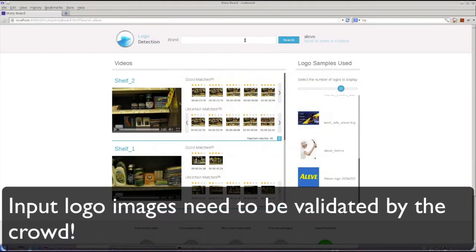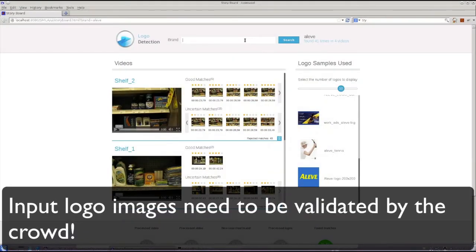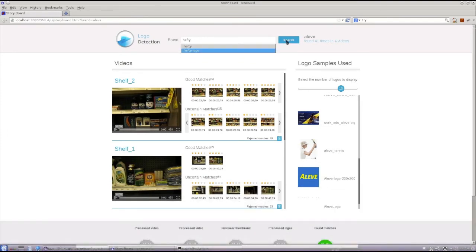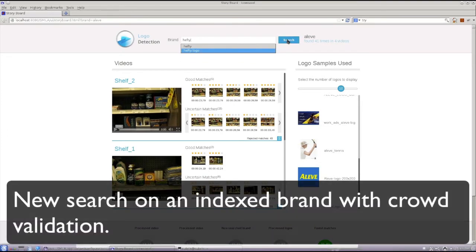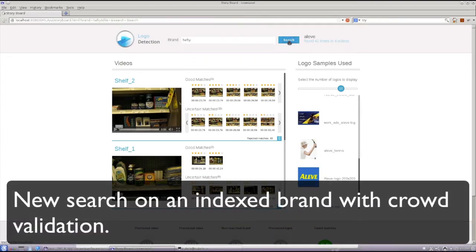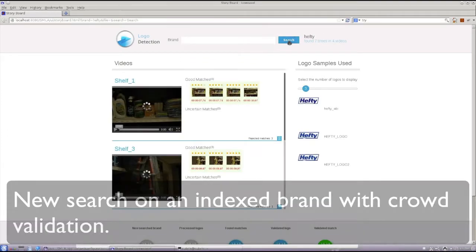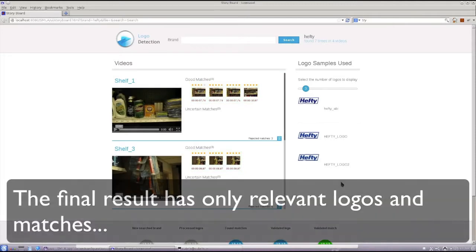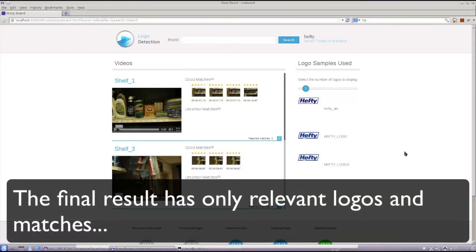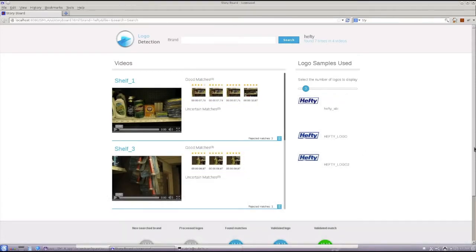Let's consider a third query for the brand Hefty. In this case, we submitted a query for the first time a while ago, so that we can observe the output of human-executed tasks. The final result is nice and clean, containing only relevant logos and matches.